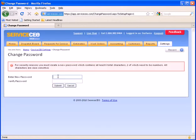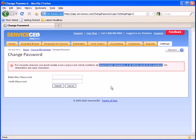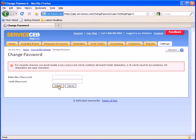Simply enter and verify the new password that you would like. Do note that all passwords must contain at least six characters and two of the characters must be numbers. When you have put in a new password, simply click Submit.